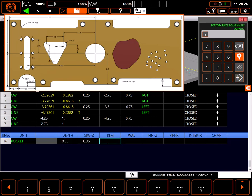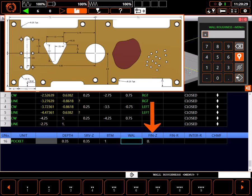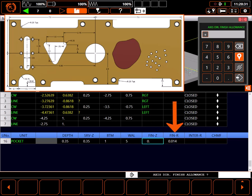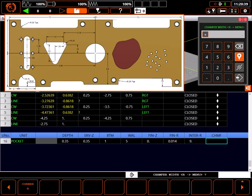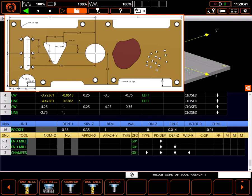Since I don't care about the bottom finish, I'll set it to a 1, leaving me 0 for finish allowance Z. On the walls, I'll choose a 5 leaving 0.14 for a finish cut. I don't have any interfering walls or clamps here, so I'll set interference distance to 9 inches. And I'll break the edge with a 0.10 chamfer.